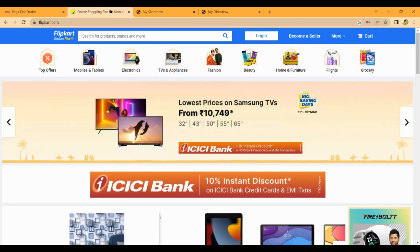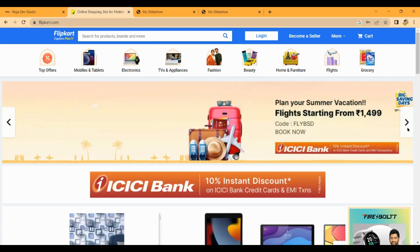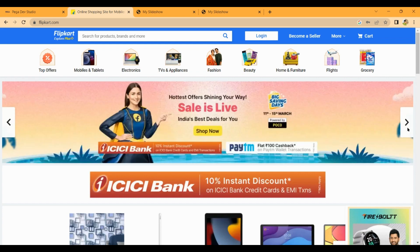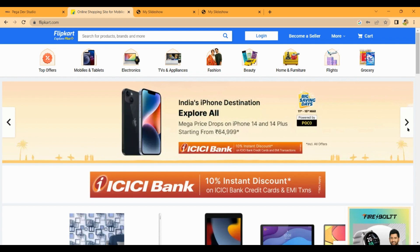Hello guys, so in this video we are going to do a real-time experiment like Flipkart. We are going to show a slide in the user interface. Here we are going to use arrow click and slide out. Now we are going to implement Pega.